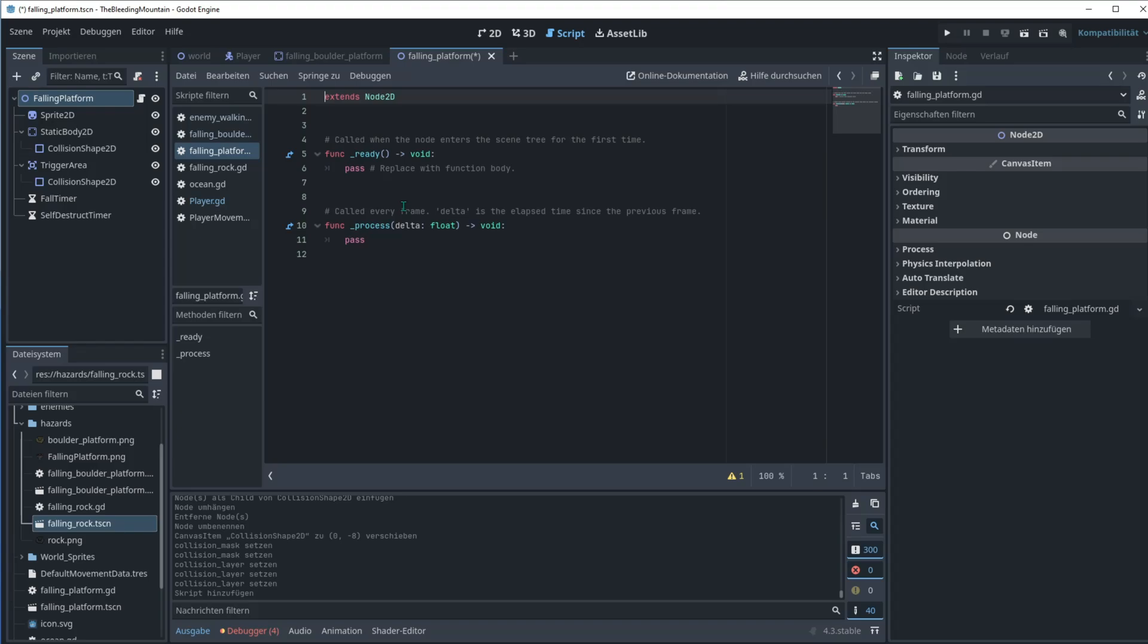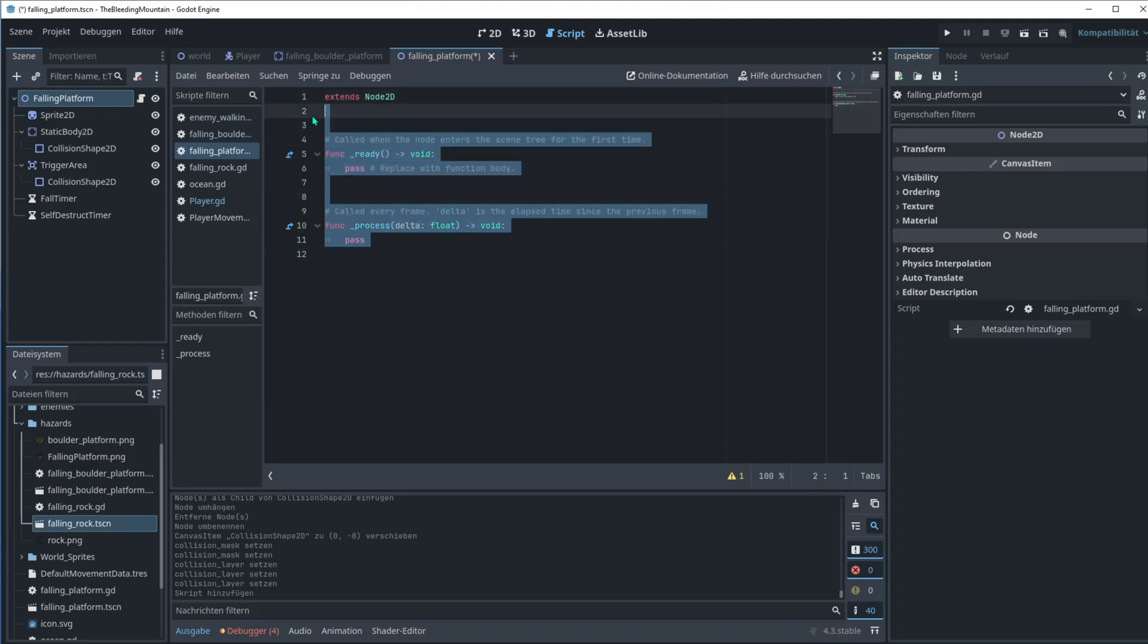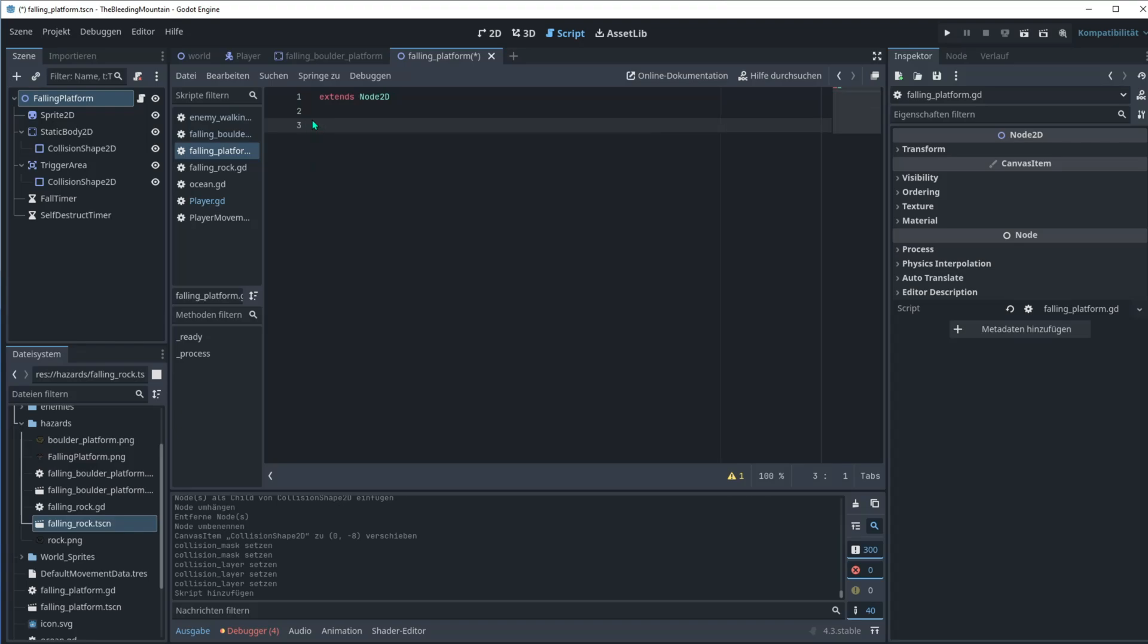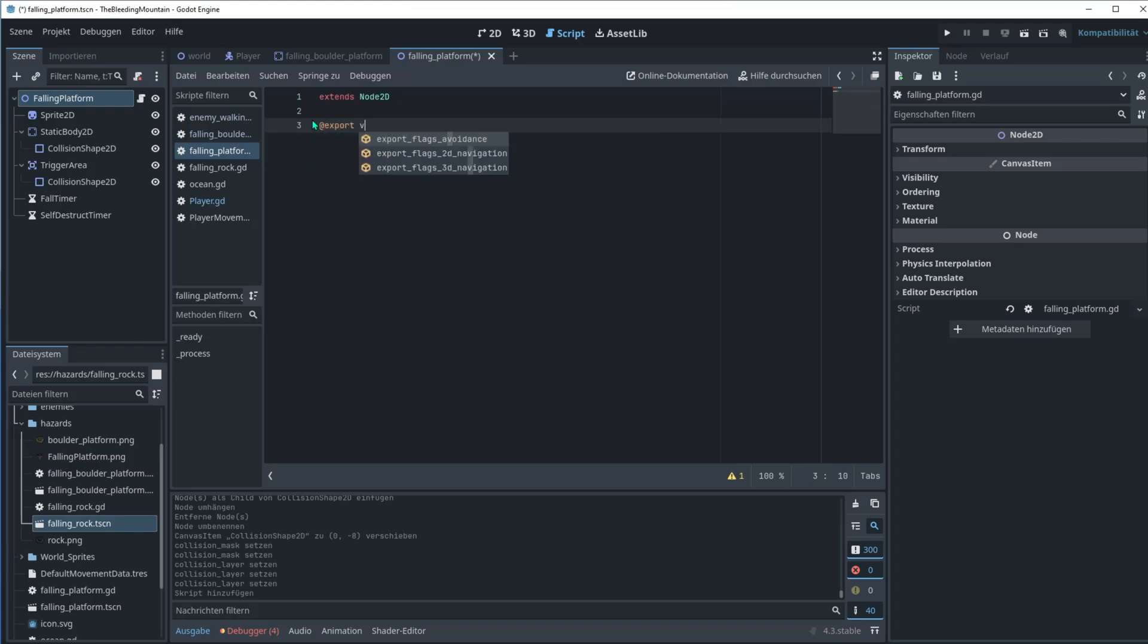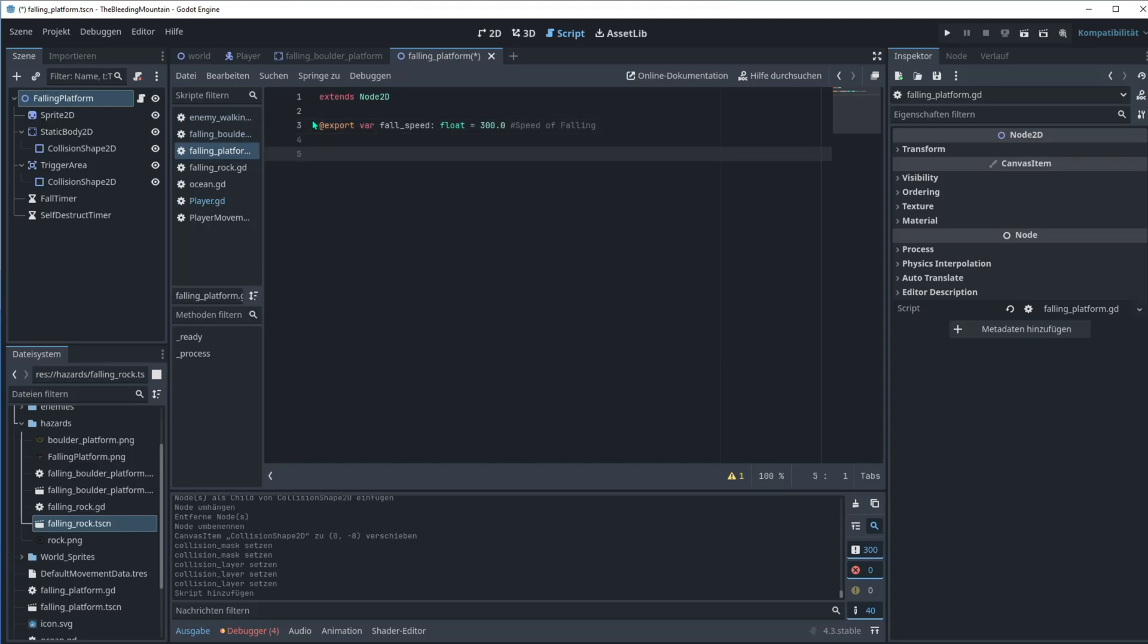Also for the trigger area go 11 on layer and mask one for player. So now we're adding this script for the falling platform. We will need some export var here. Var fall speed float determines the speed of the falling rock.